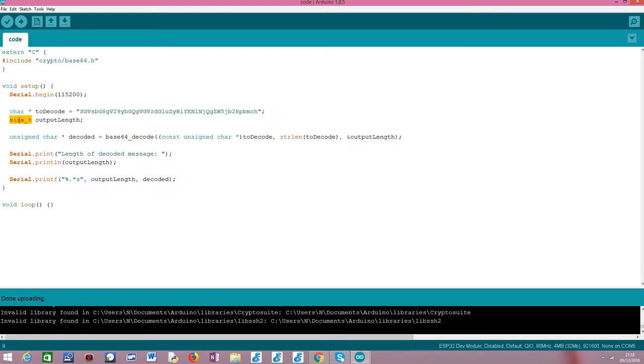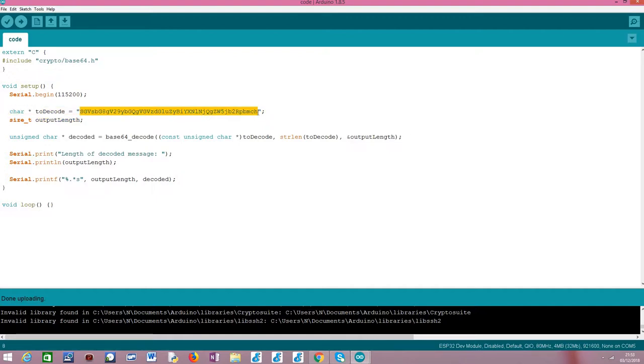Besides that, we are going to need an auxiliary variable of this type, size_t, that we are going to use to obtain the output length of the decoded message, of the plain text message that we are going to obtain from decoding this Base64 encoded string.